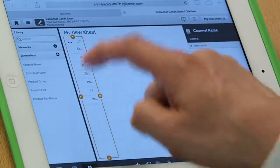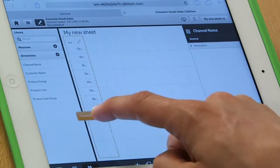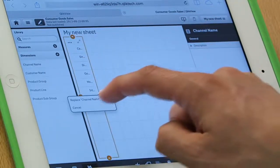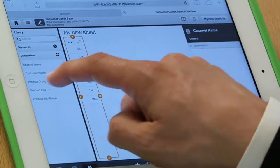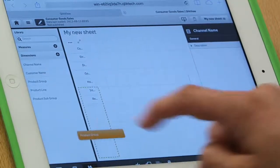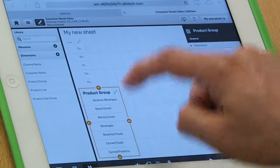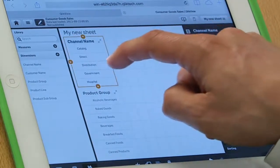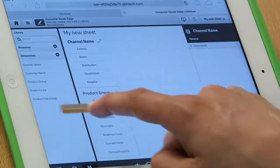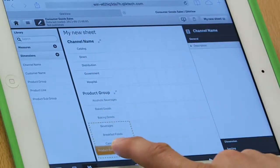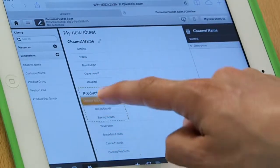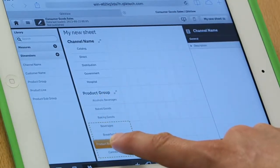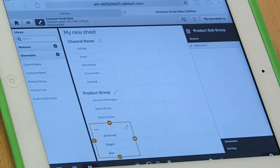And maybe I'll put product group, put that right here and make it a little wider and maybe product subgroup. Notice that with the grid, when I drop this field down here, it splits this list box in half. Letting me know that if I drop it right here, it's going to go beneath.